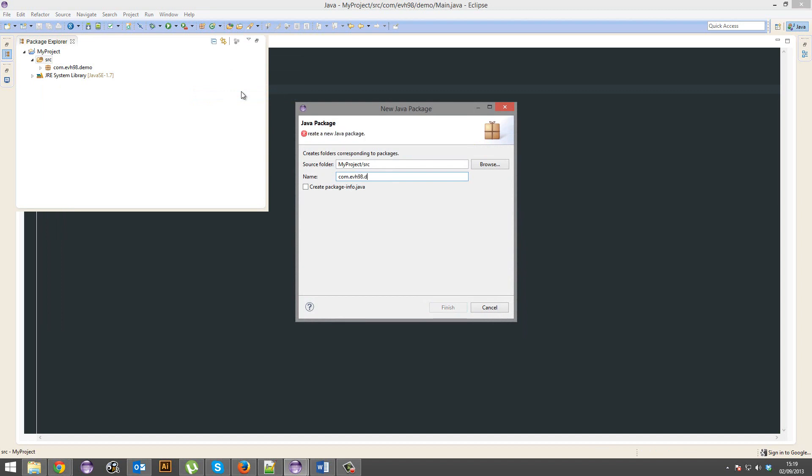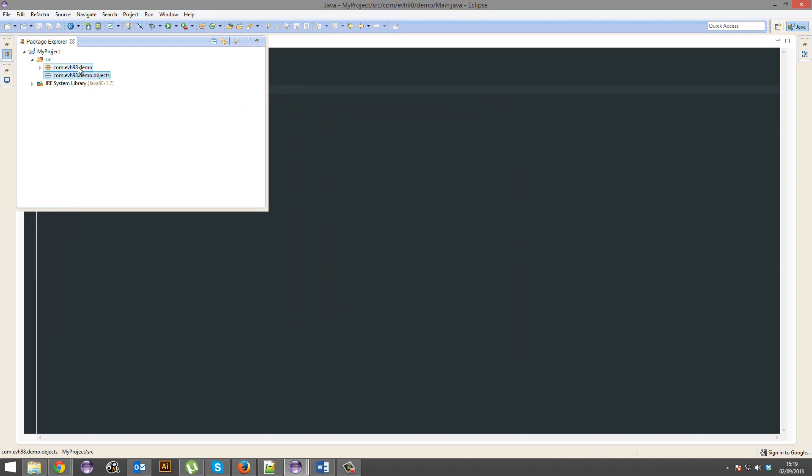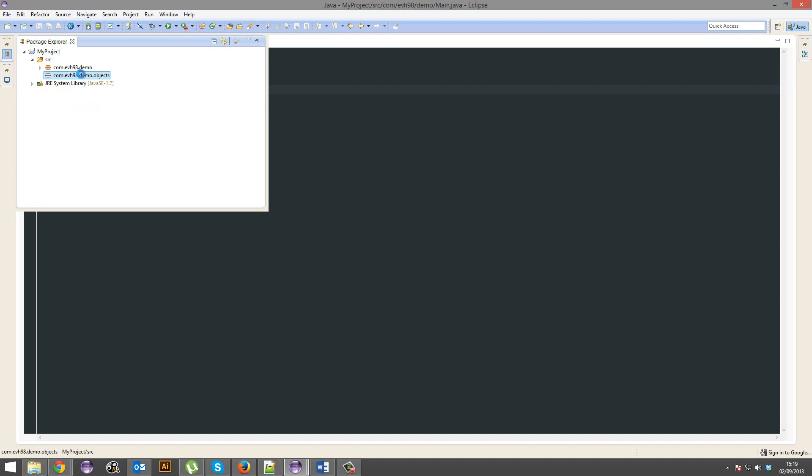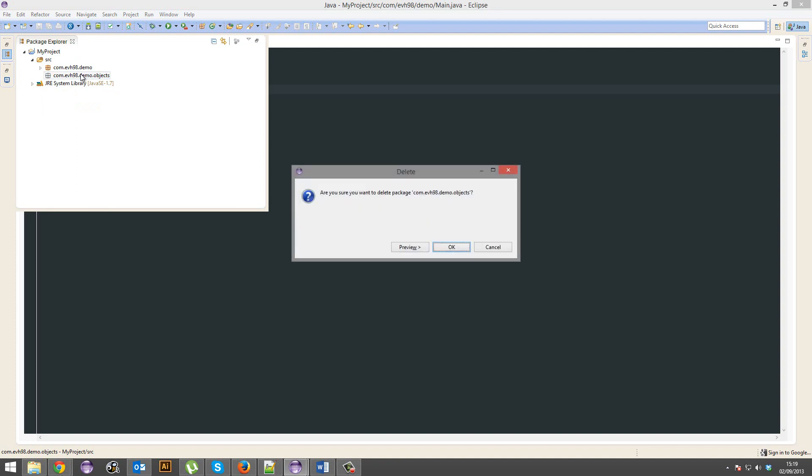So, evh98.demo.objects, I guess. Here's where my main class would be, my util class, you know, all the important stuff. Here's where my objects would be. It's all a matter of organization and how you feel and where you want to put things.